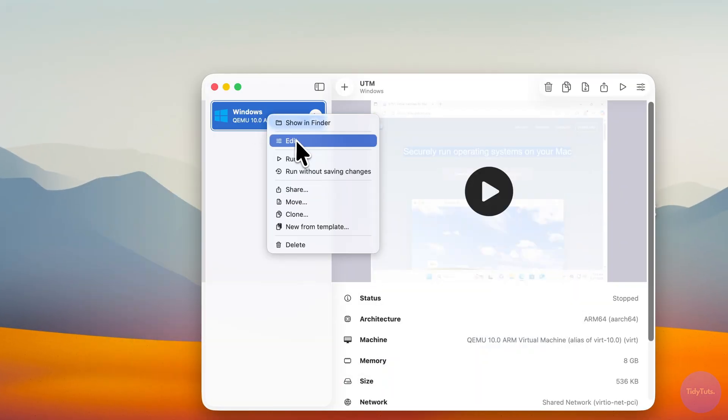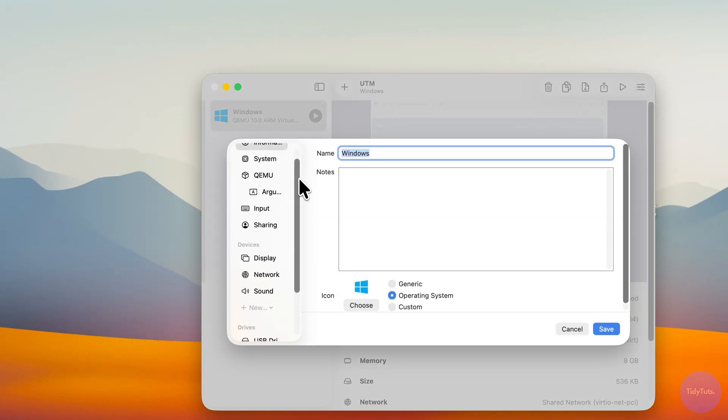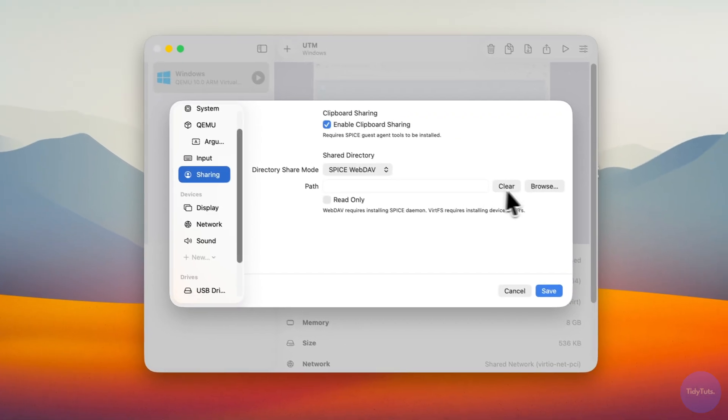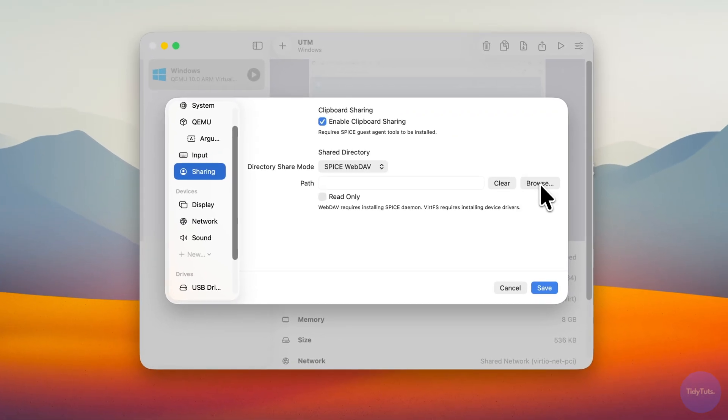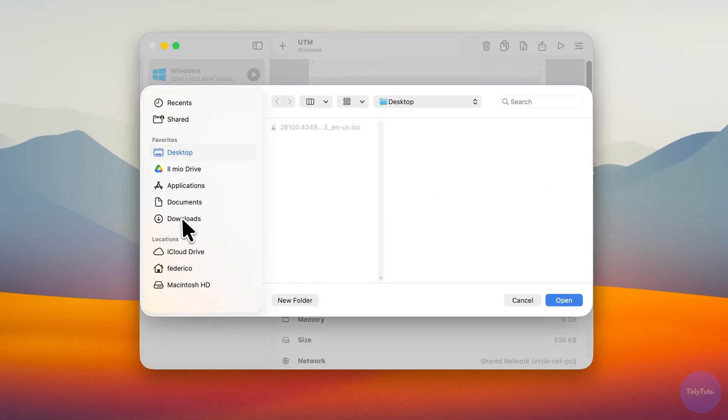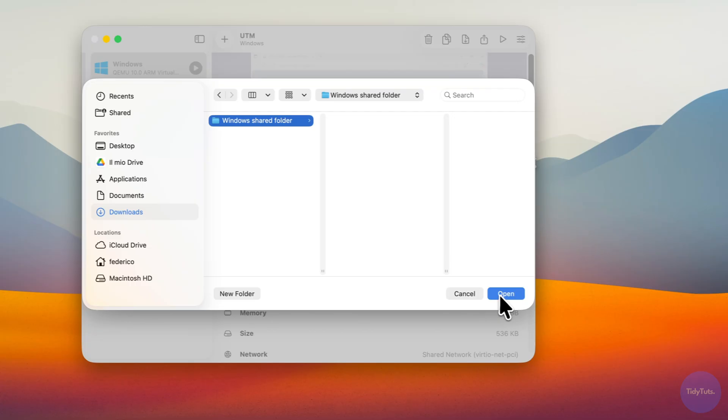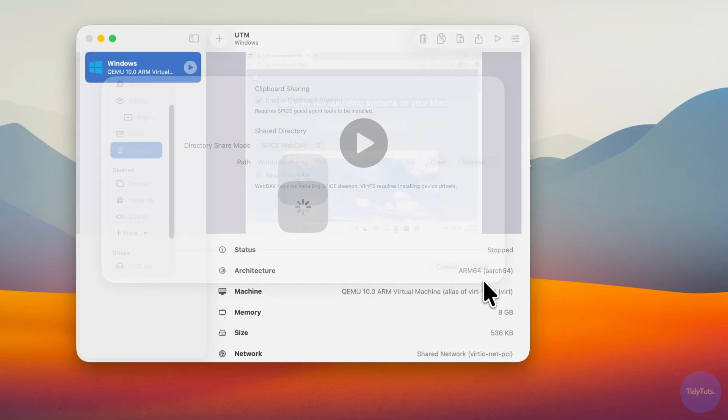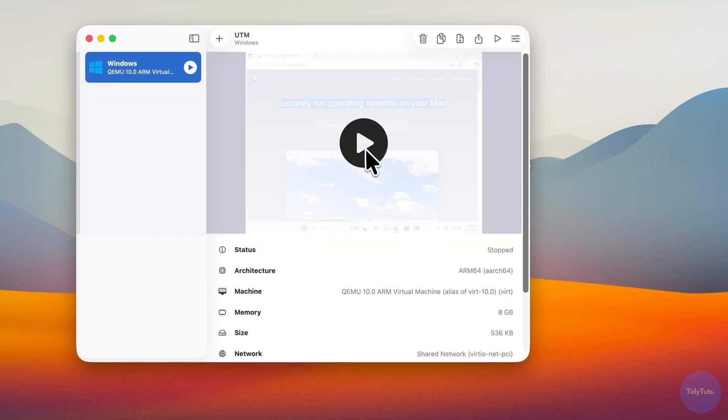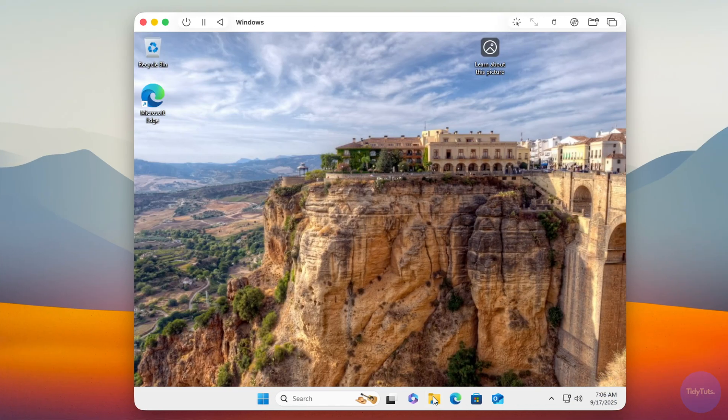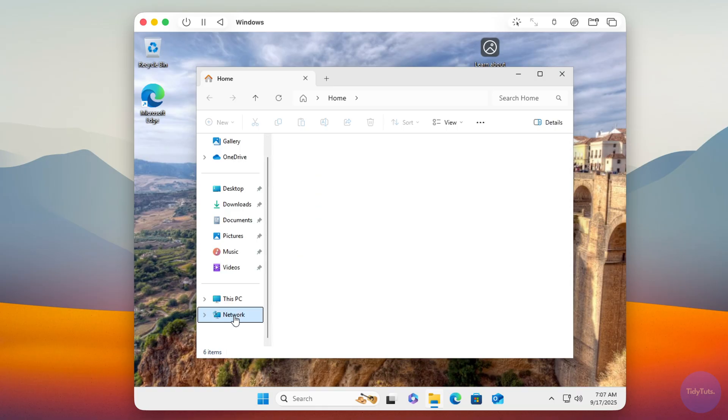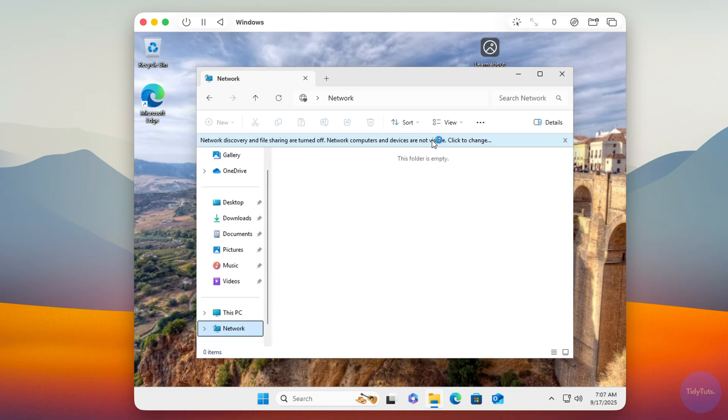Next, open the VM settings, go to the Sharing tab, select Spice WebDAV, and click Browse. Choose the folder you just created and click Save. Restart the VM and open File Explorer in Windows. Go to Network and enable Network Discovery and File Sharing.